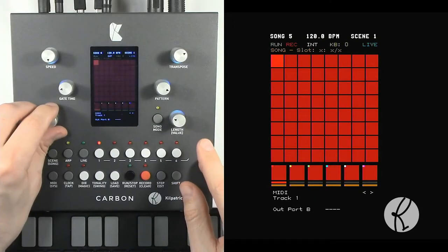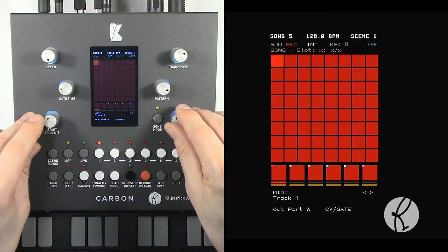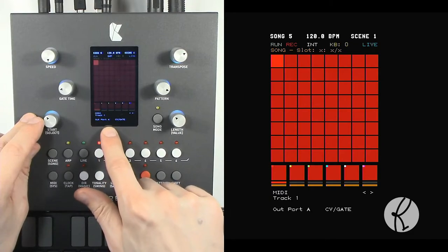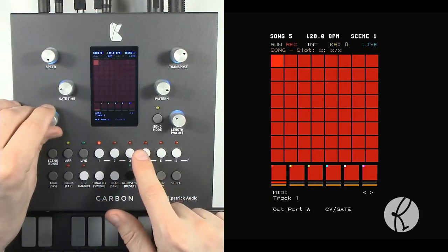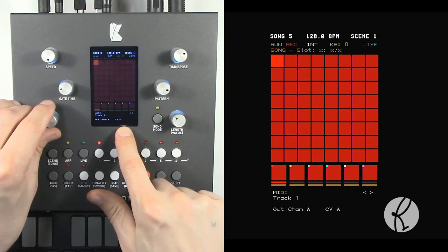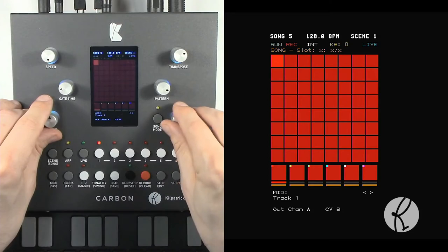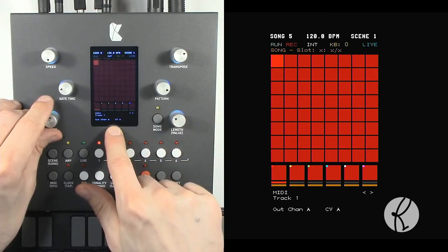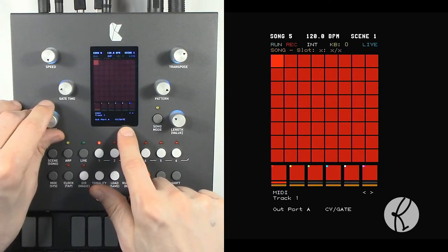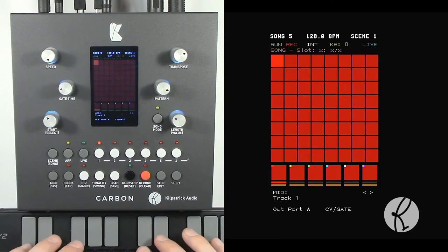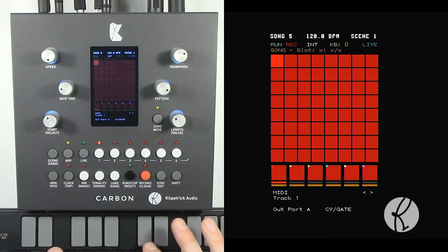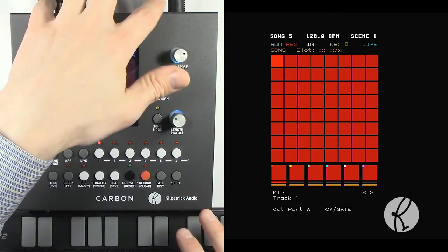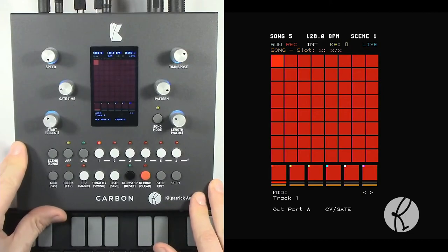So the first thing we need to do is we need to set the output to CV gate. And this will allow us to send out port A to CV gate, and if we choose the channel instead of channels 1 through 16 for MIDI, we can choose CV gate A, B, C, or D. So now if we're set to CV A and we're on CV gate, now if I play on the keyboard for track 1, that sends out the CV gate pair going to a modular synthesizer.